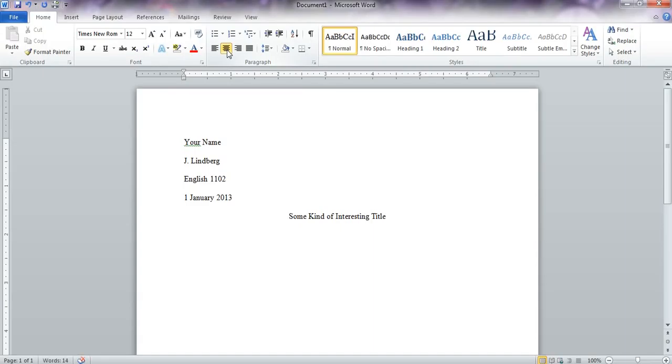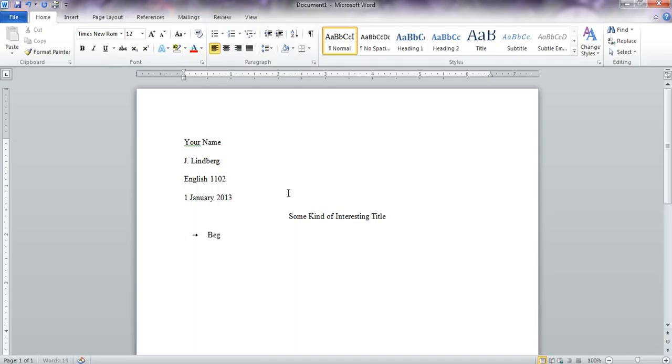You always want to title your paper because it's the first impression that your reader gets of your work. Then again, I hit enter one time, make it left justified again, hit tab, and begin typing my brilliant paper here.